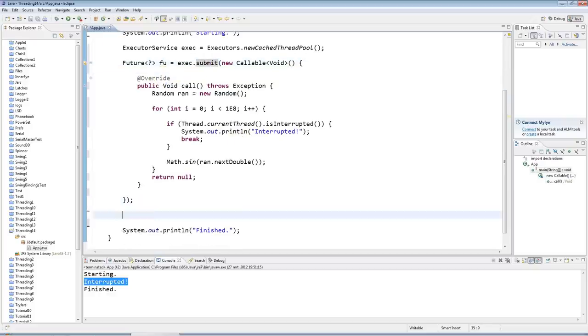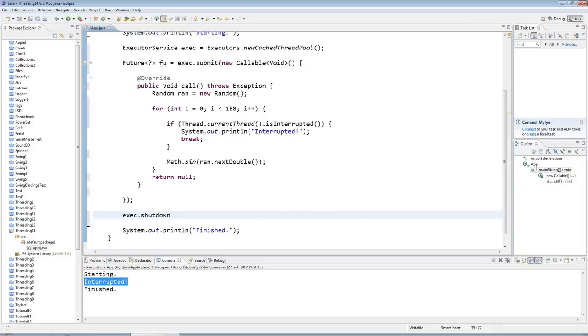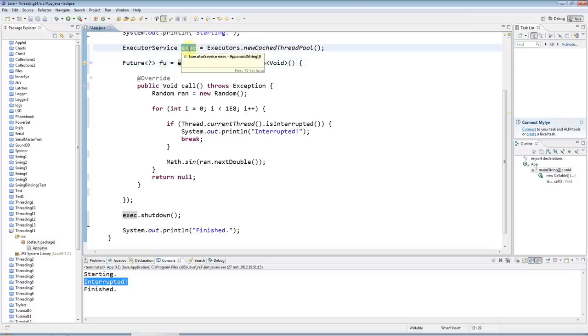And now there's two ways we can interrupt this code now. So once again, well, after I've submitted my code, I'm going to just do exec.shutdown, which, as I said in a previous tutorial, won't kill your program—it will just shut down a kind of managerial thread that this thing runs.